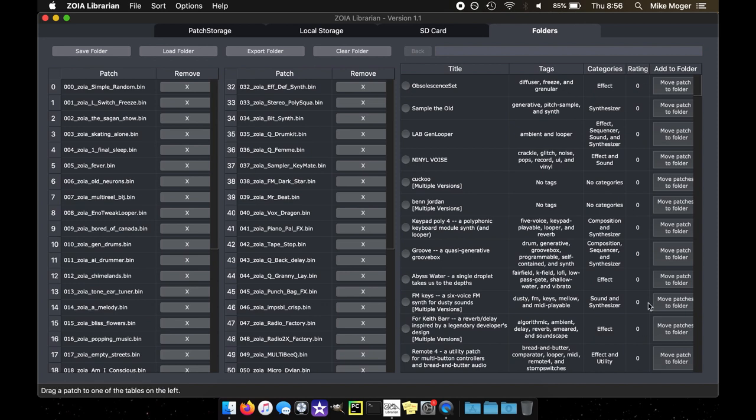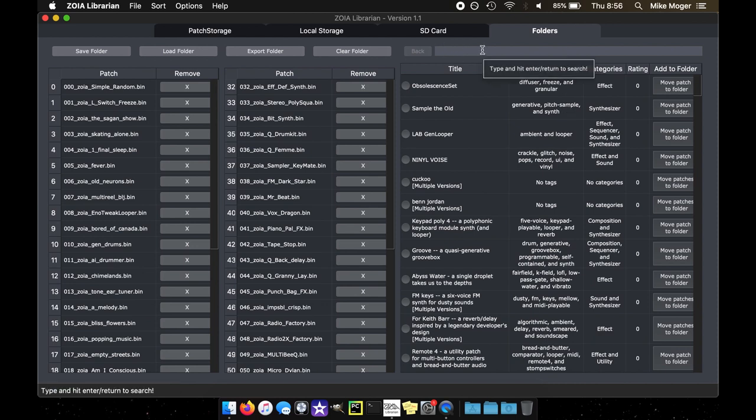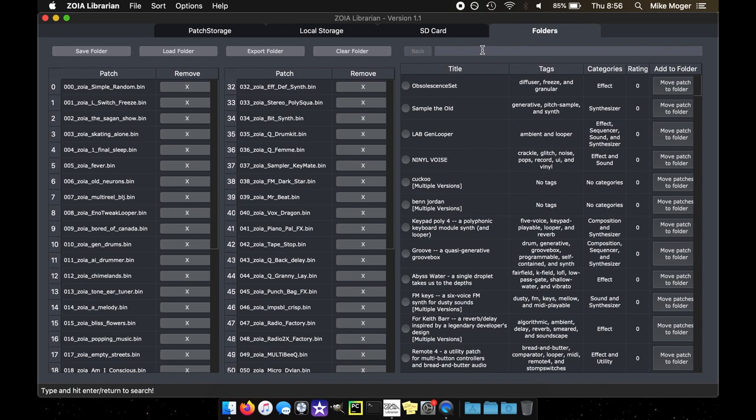Otherwise, everything is pretty much the same. We see the rating in here. We can sort by rating that we have defined in the local storage view. Otherwise the app works pretty much the same as it has been. It's just a bunch of updates to make things a little easier to work with terminology-wise, UI-wise, as well as the pop-up messages that inform you of what's going on.